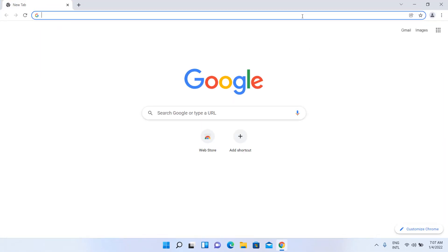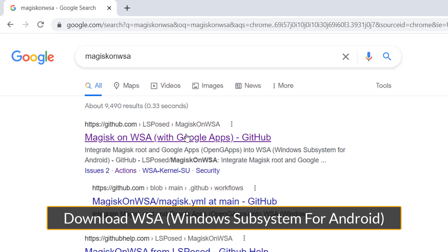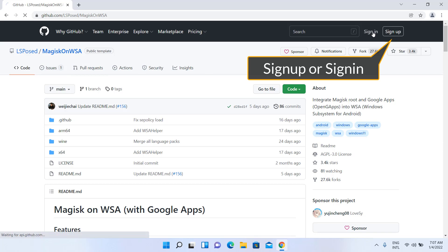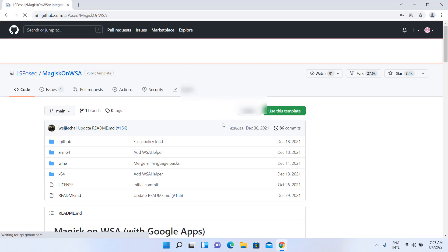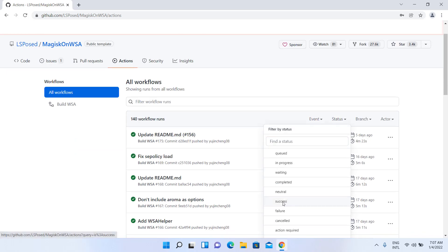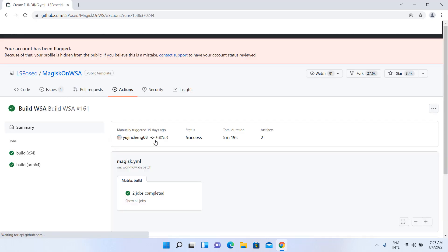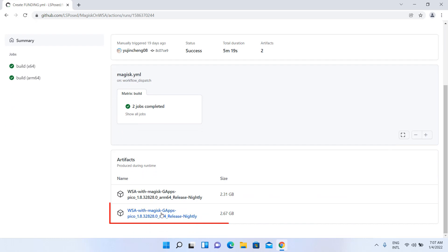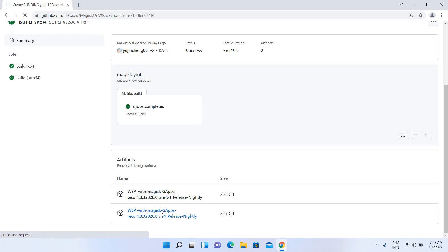Download Windows Subsystem for Android. Sign up or sign in. Go to the Actions tab, set status to Success, and click on Build WSA.